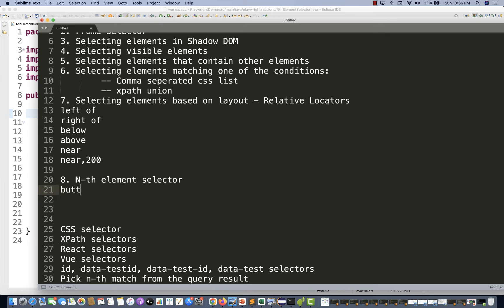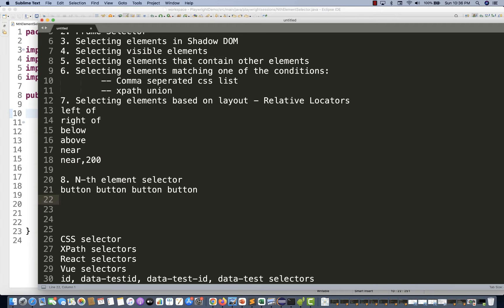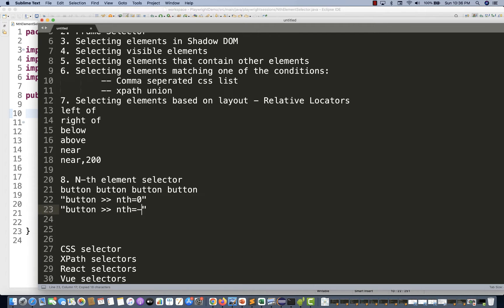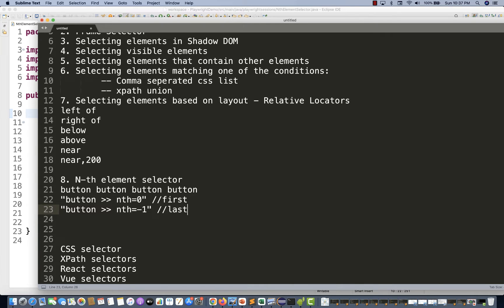For example, let's say there are four buttons available on the page - button one, button two, button three, and button four. You write one CSS selector: button with nth equal to zero, and that will click the first button. If you write nth equal to minus one, it clicks the last one. So zero is first, one is second, two is third, three is fourth, and minus one is always the last one.